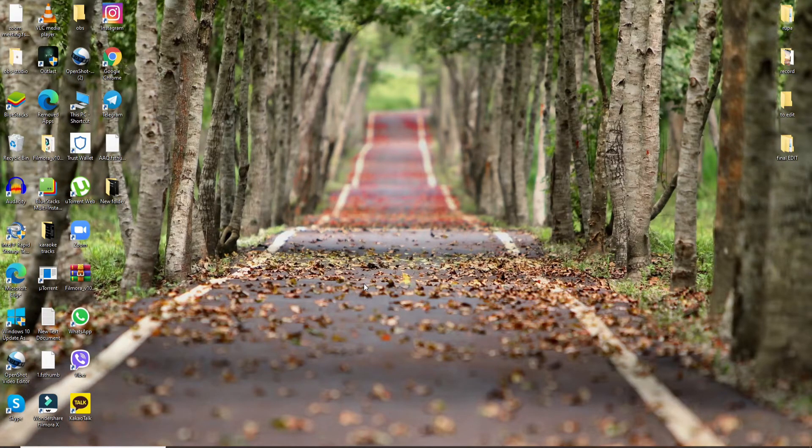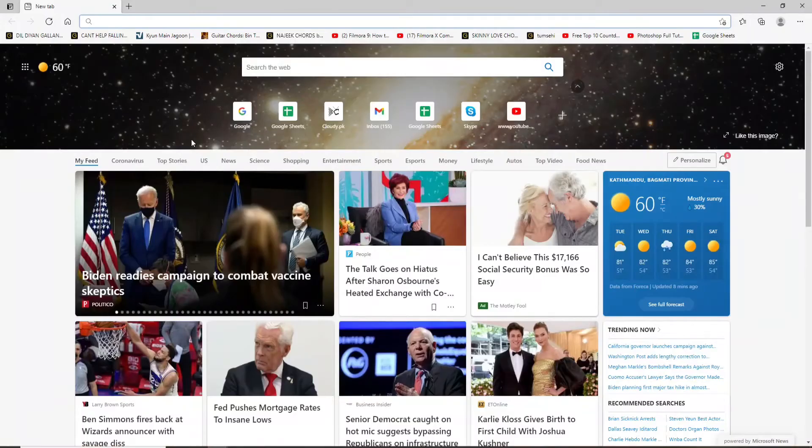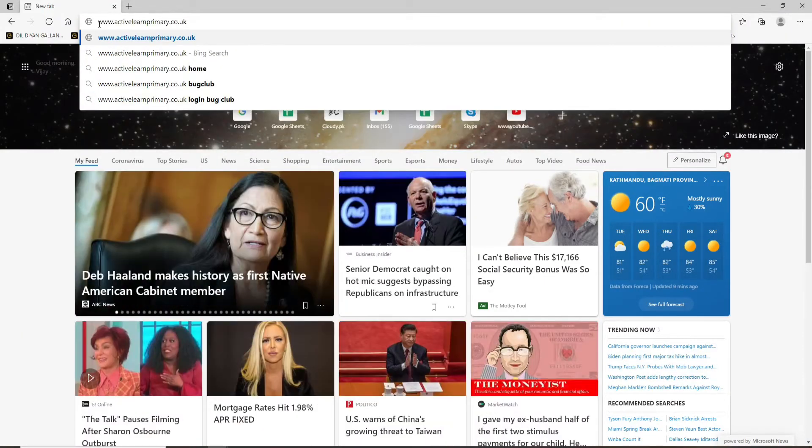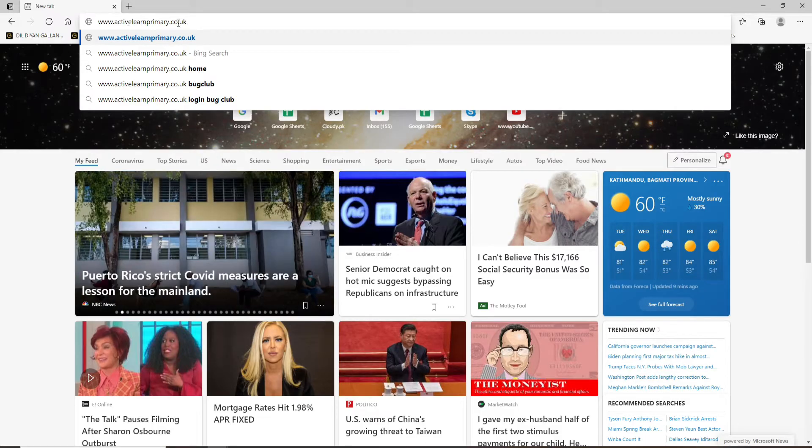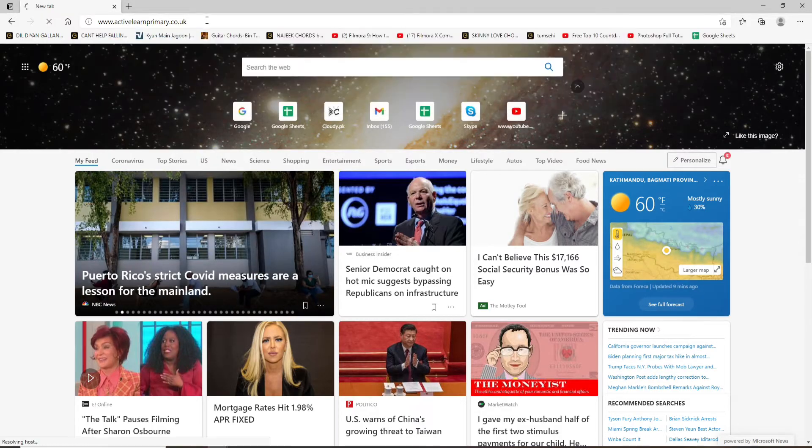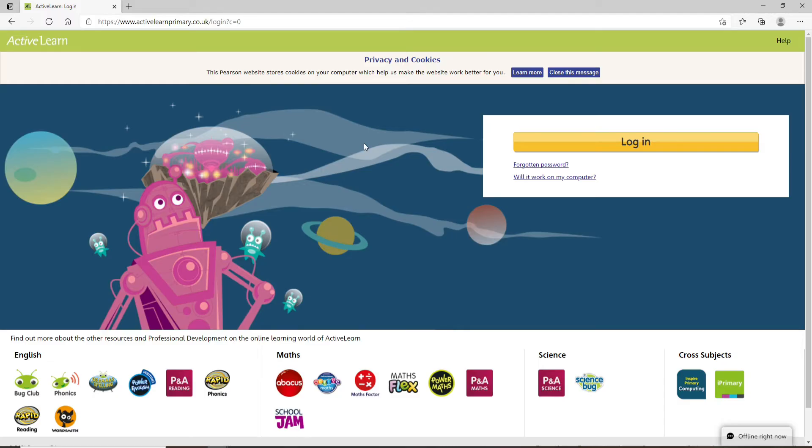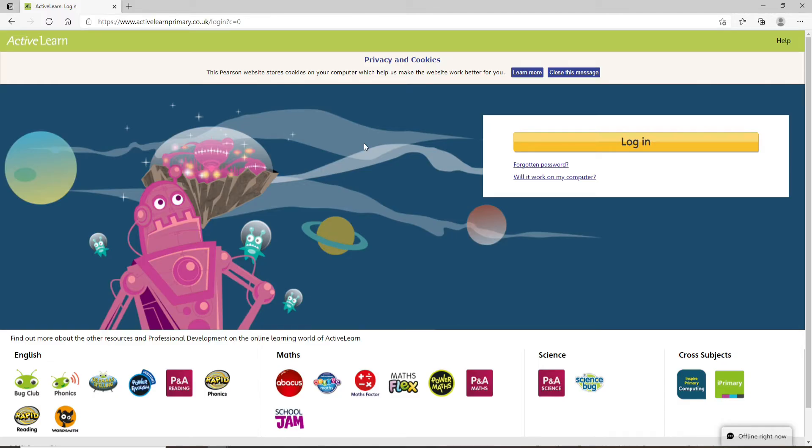To log into Bug Club, open any web browser you want. In the URL box, type in www.activelearnprimary.co.uk, press enter on your keyboard, and you'll be taken to its official website.